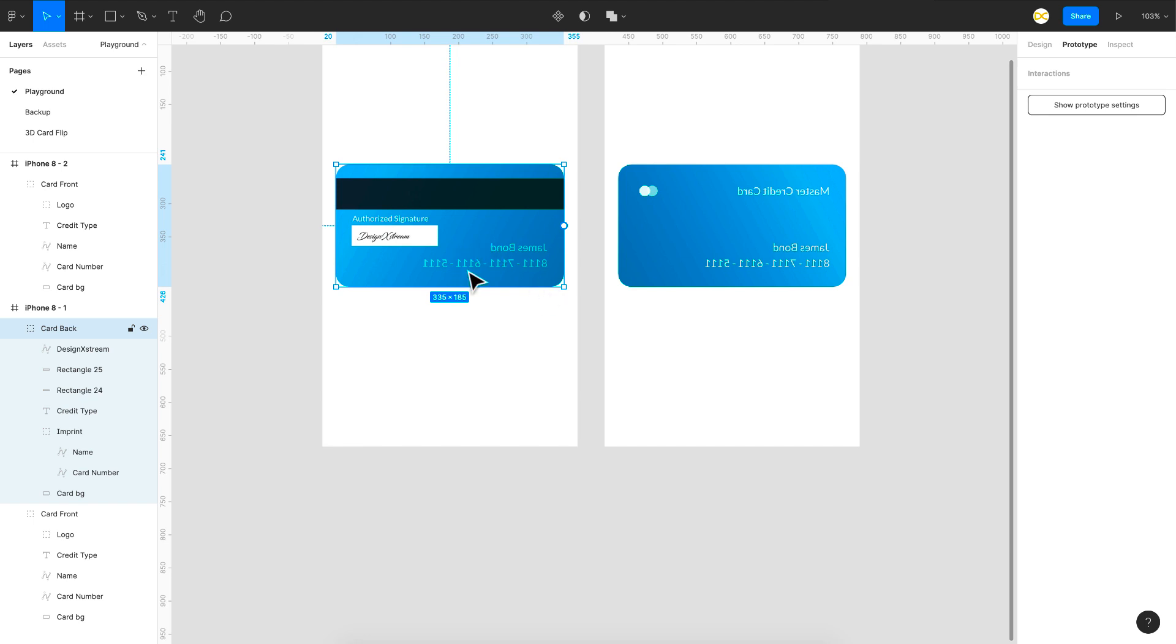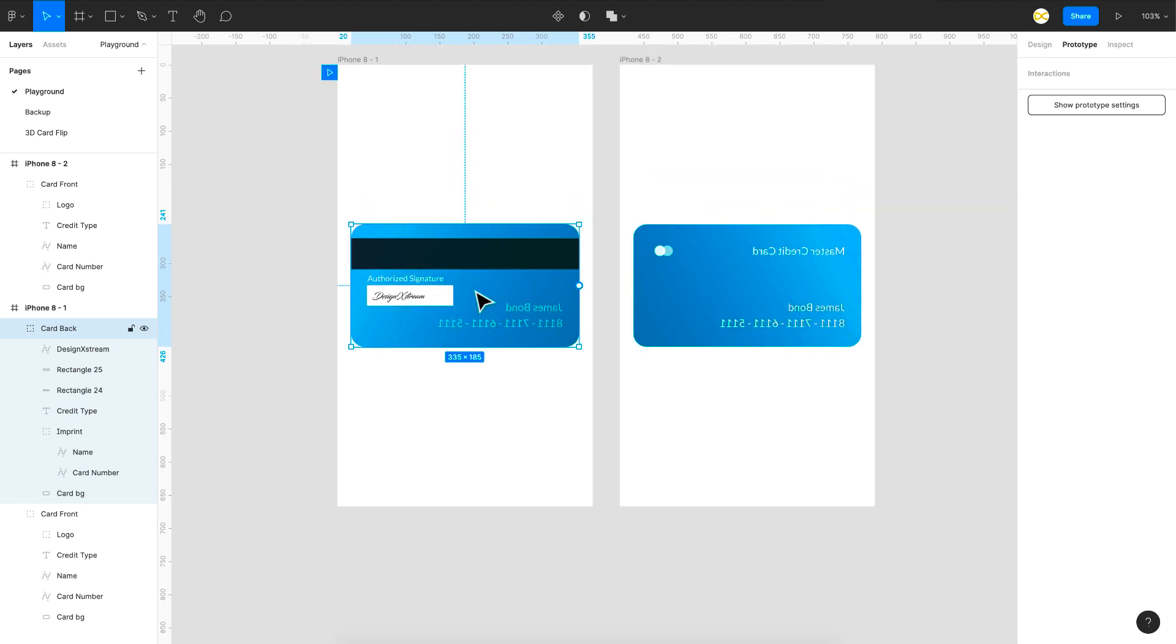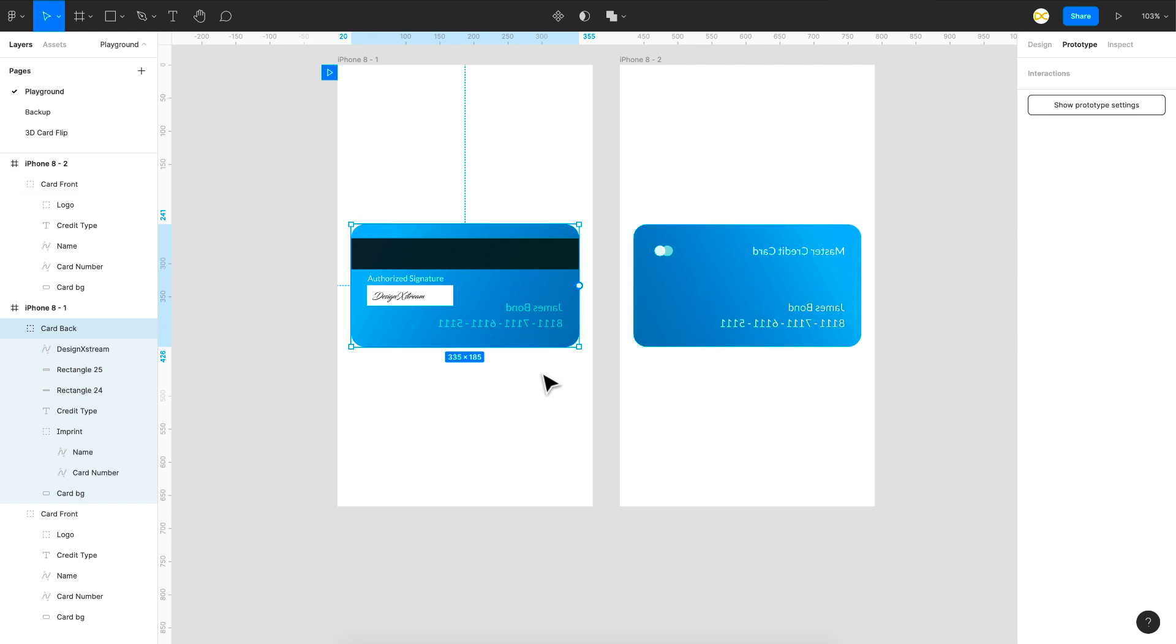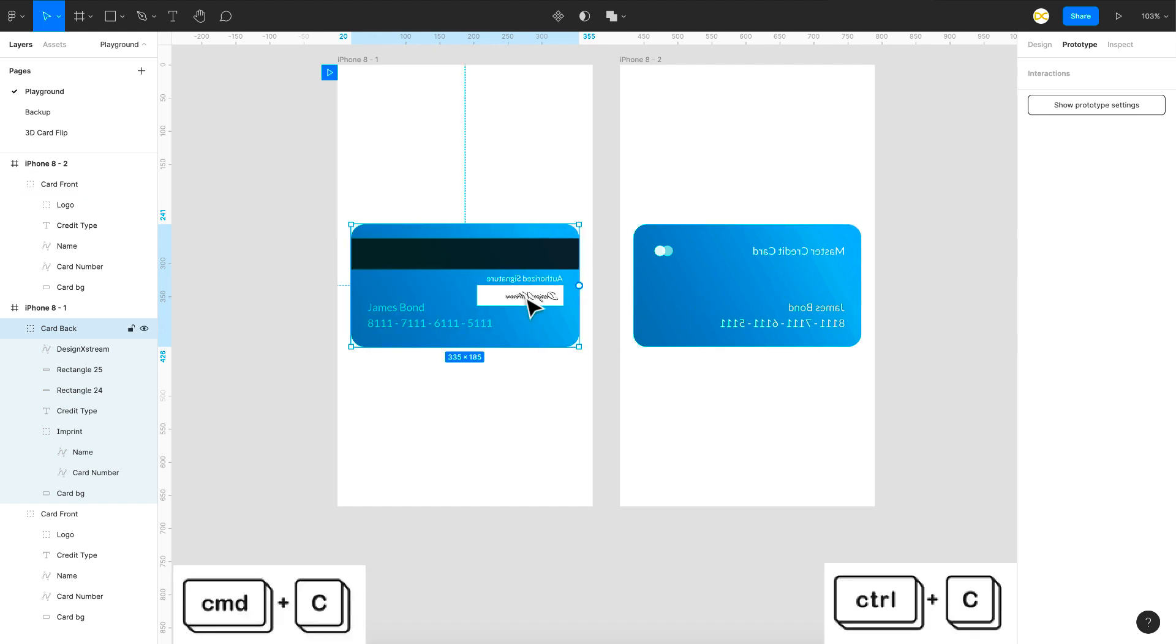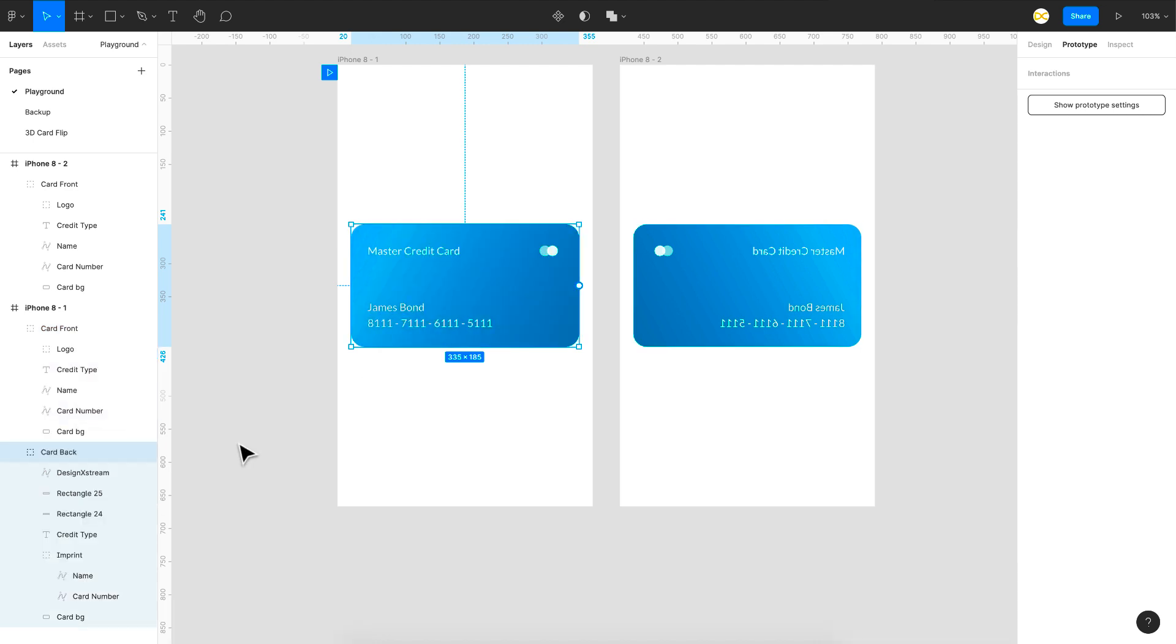but I'm going to flip this in first case because we want the flipped back card here and the normal one here right. So shift h it's flipped. I'll just take it back which is command and the bracket or you can just drag it from here. So it's gone back.